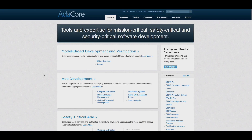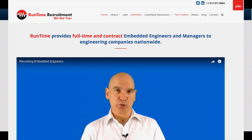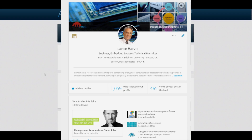If you're an embedded engineer looking for a new opportunity, connect with me and my team on LinkedIn or check out our website at www.runtimerec.com. If you're a hiring manager looking to hire embedded development engineers and managers, check out our website at www.runtimerec.com or connect with us on LinkedIn — connect with me, Lance Harvey. I hope this video has been useful. Have yourself a great day. Thank you.